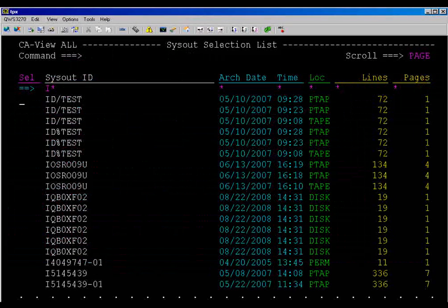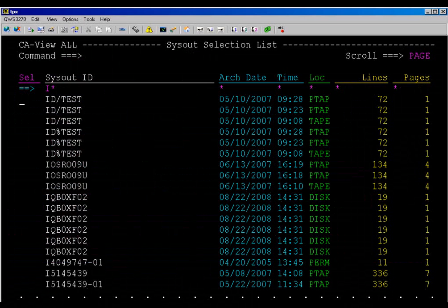Notice where the sysout ID field is 32 characters long. This is the 11.0 default.